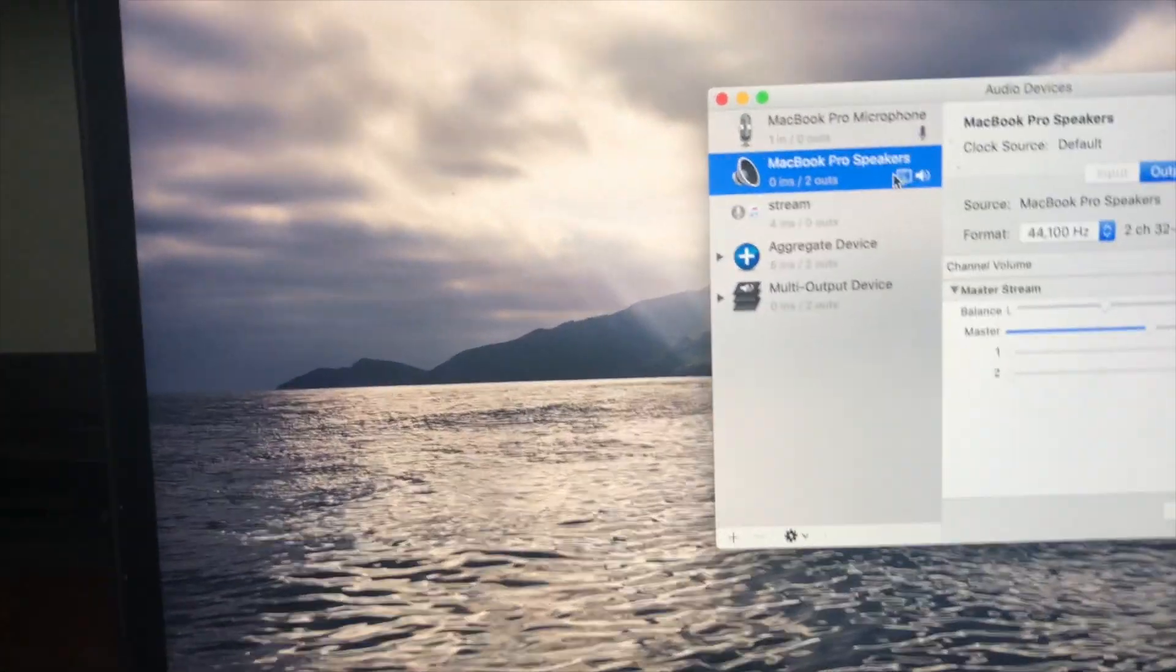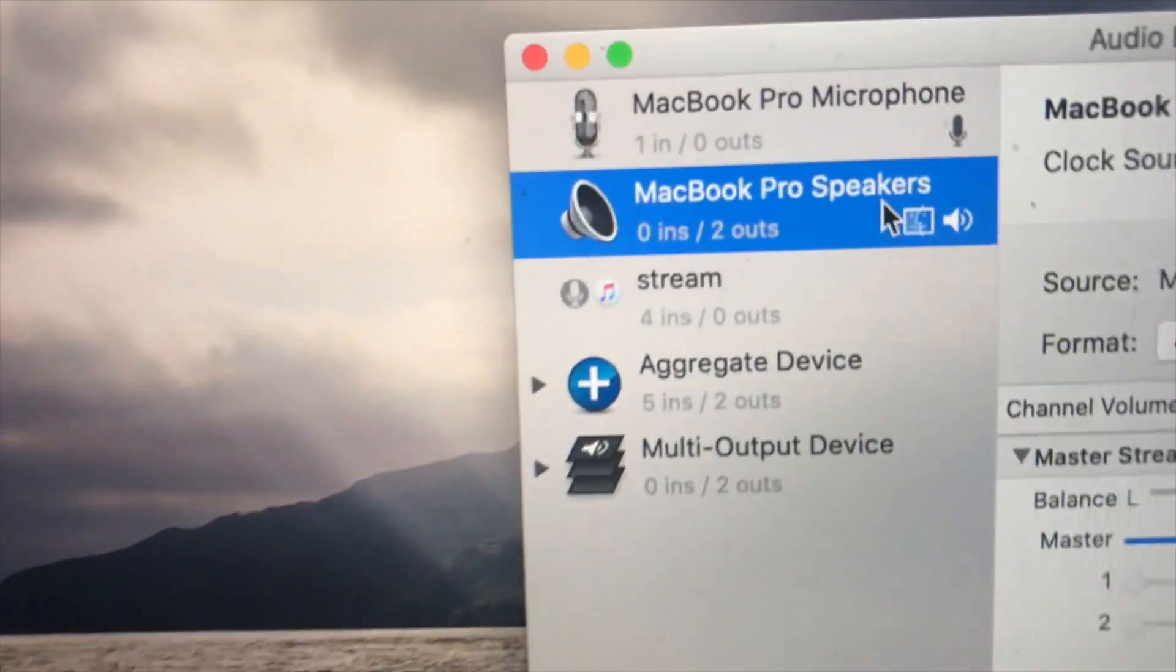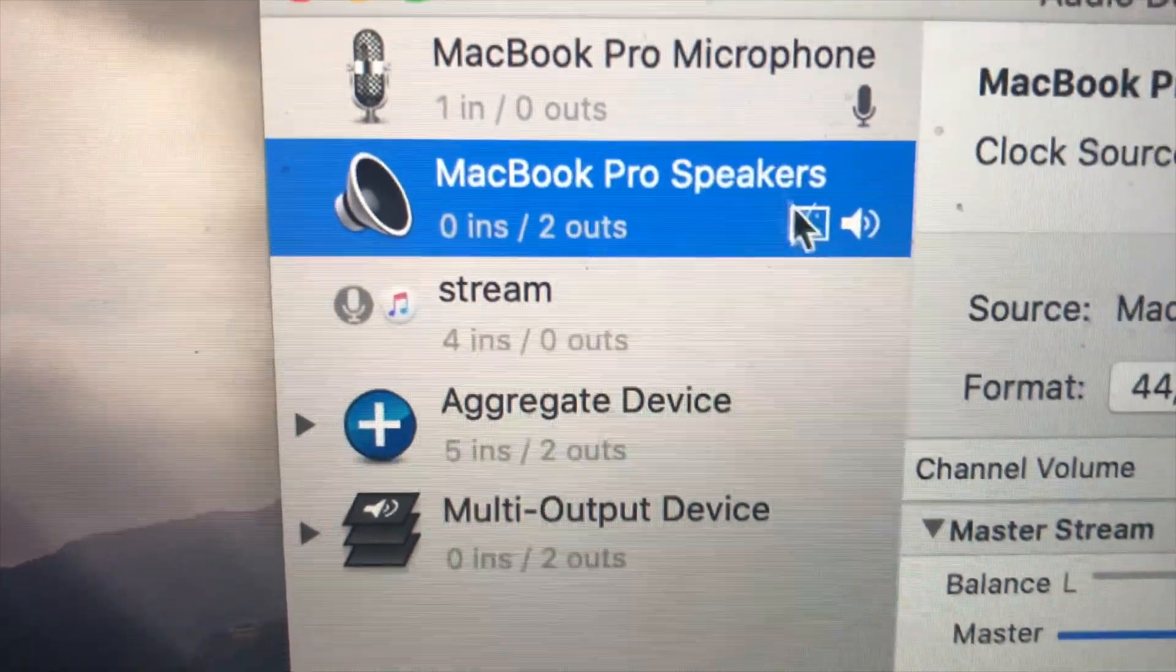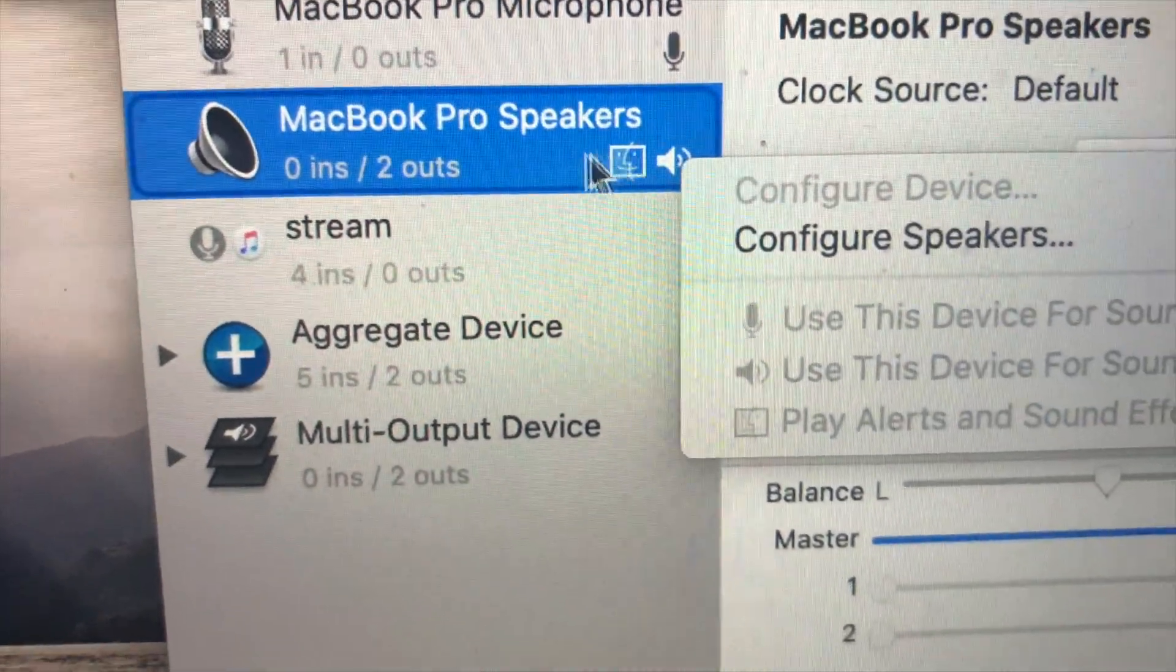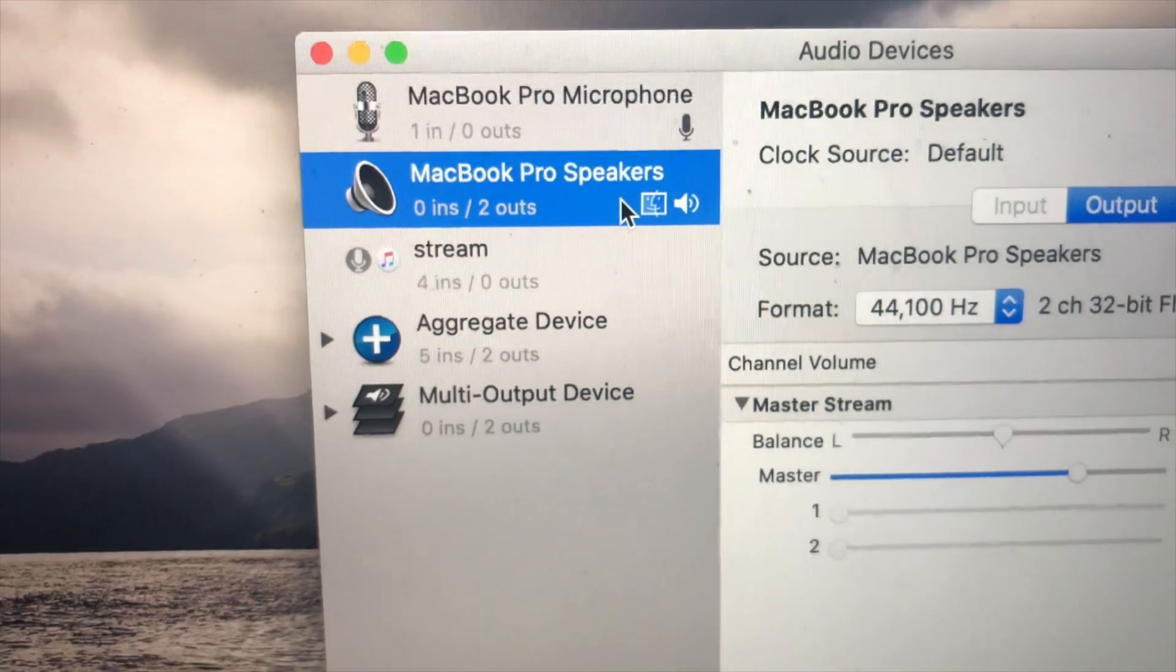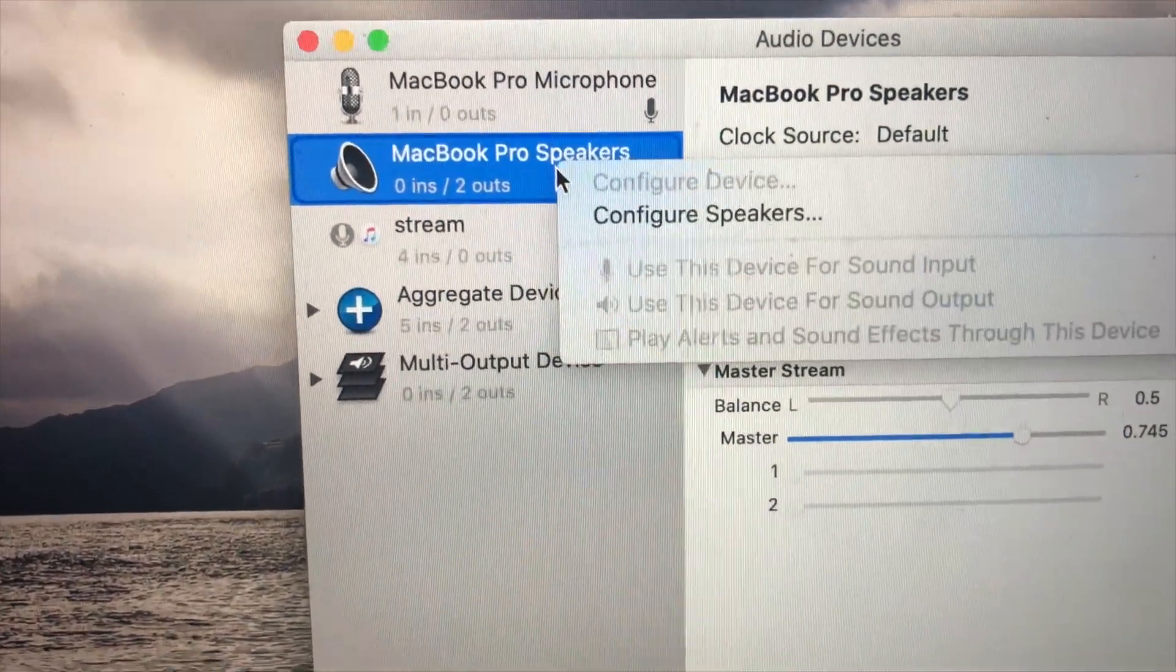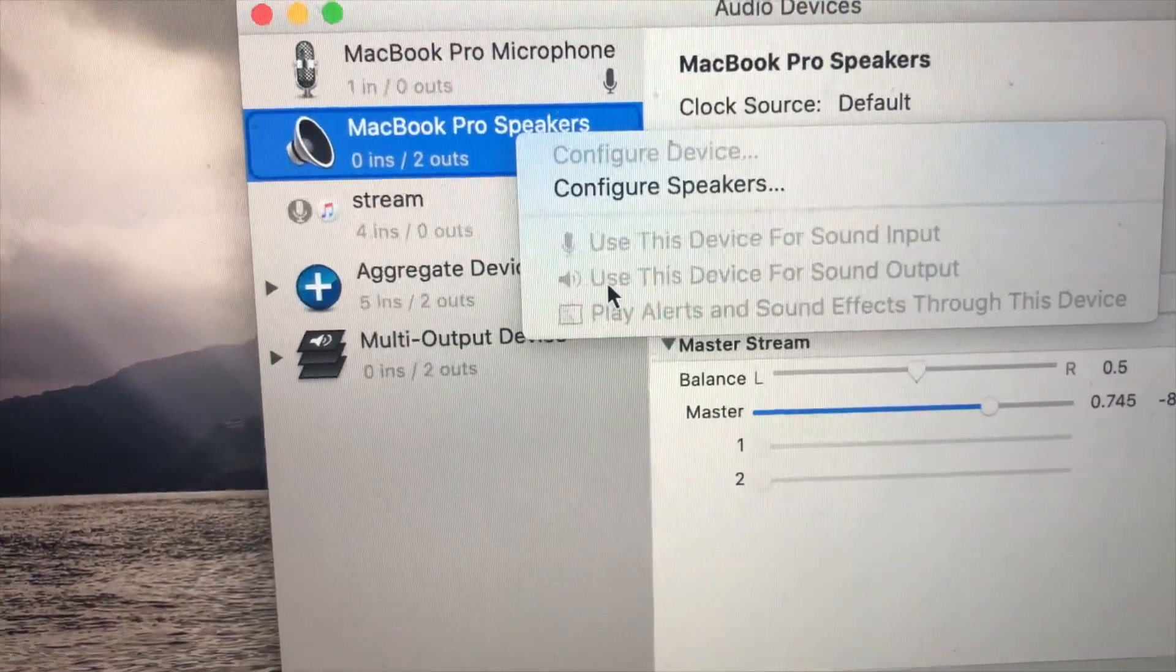And right here, you're going to want to look and next to MacBook Pro speakers, you should see this little speaker icon. That means it's the output device. If it's not there, you can just right click it and click use this device for sound output.